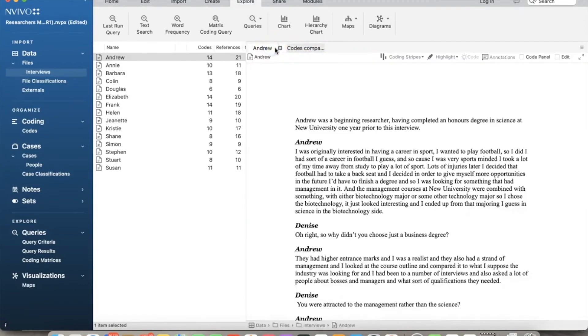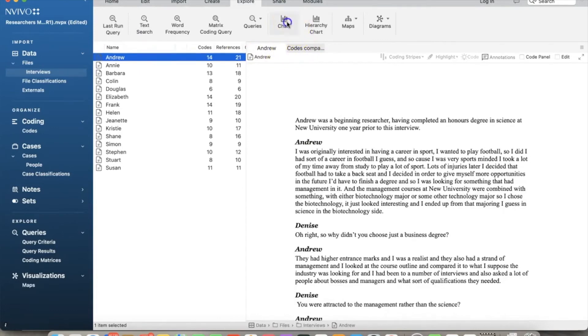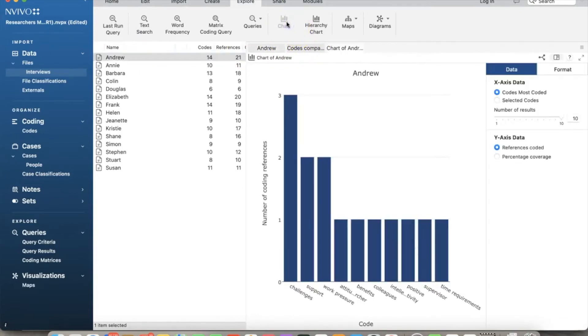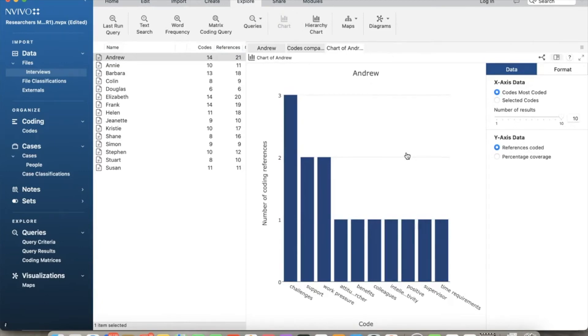Next, let's see how to create charts in NVivo. I select Andrew Case and then on Explore tab, I select chart. As you can see, NVivo presents a bar chart for Andrew data. You can see the number of references to each node.